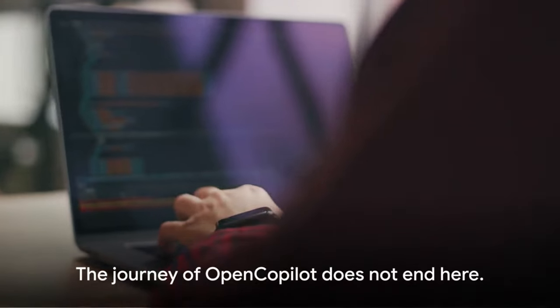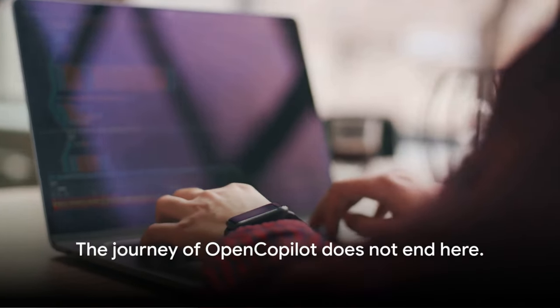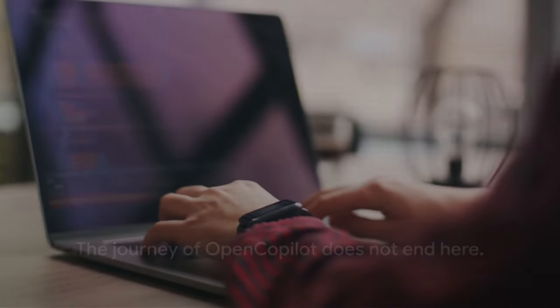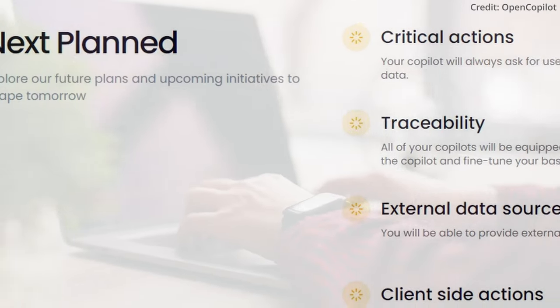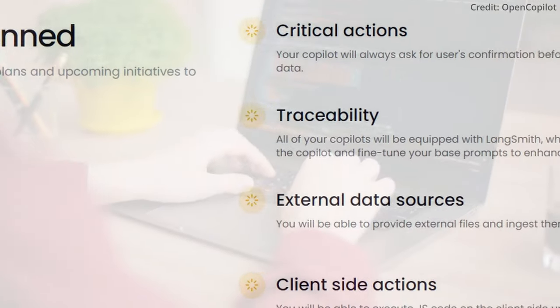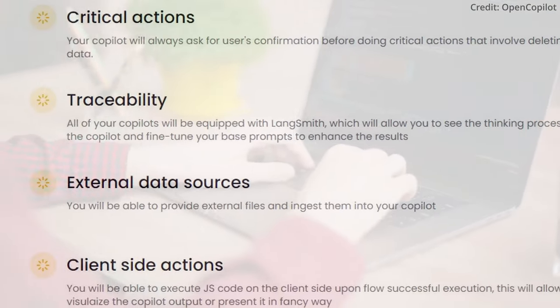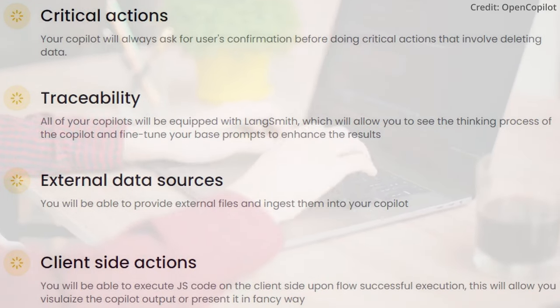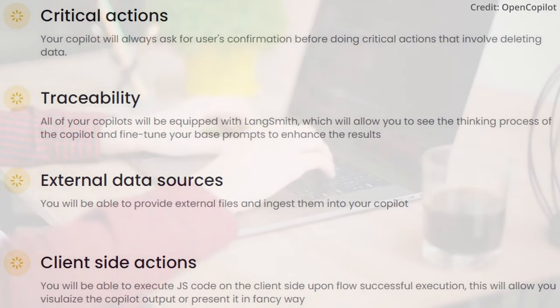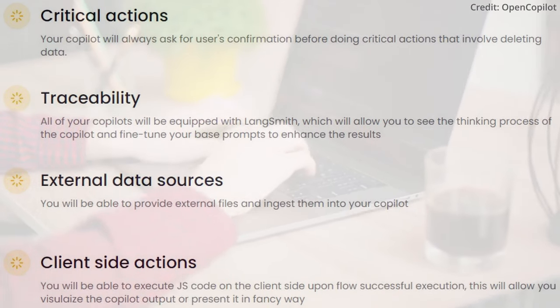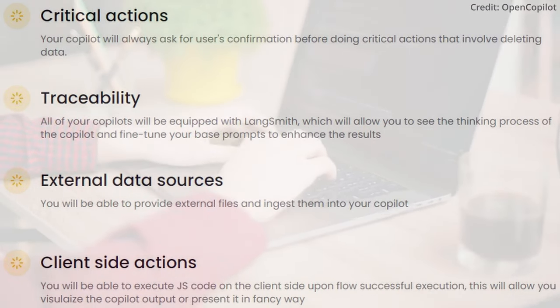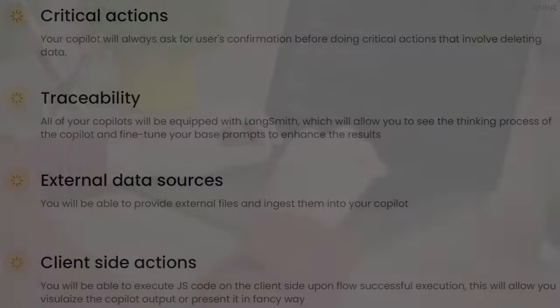The journey of OpenCopilot does not end here. In the pursuit of creating a more accessible and efficient coding environment, the creators of OpenCopilot are continuously striving to evolve and innovate. The future of OpenCopilot holds a wealth of exciting prospects that are set to revolutionize the way we interact with AI copilots.